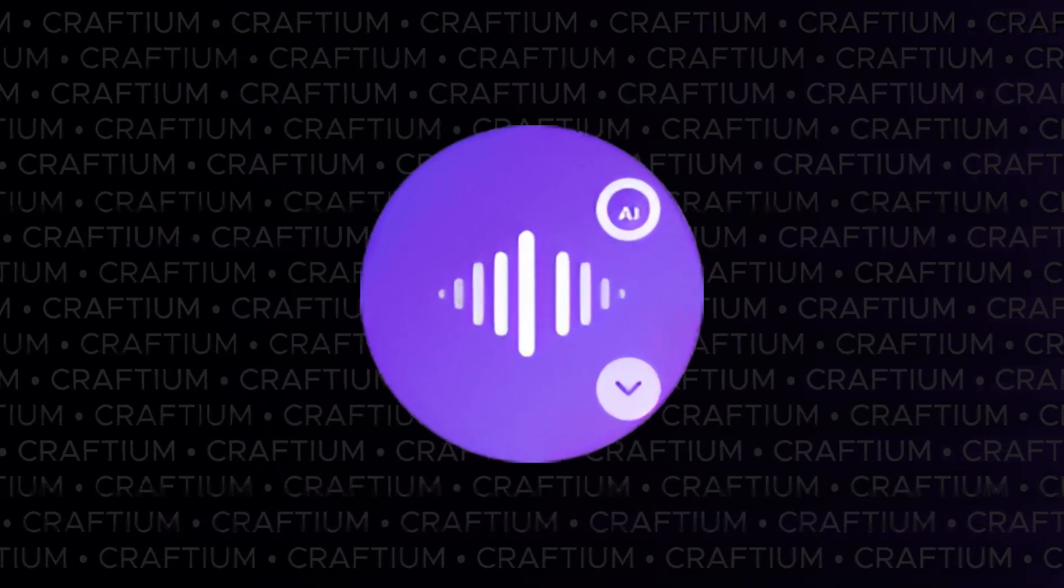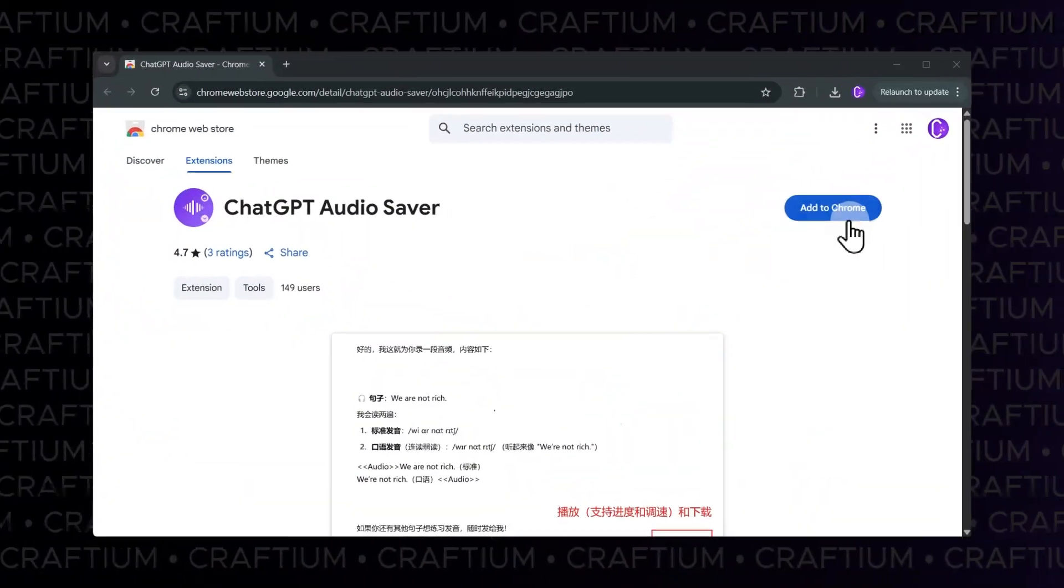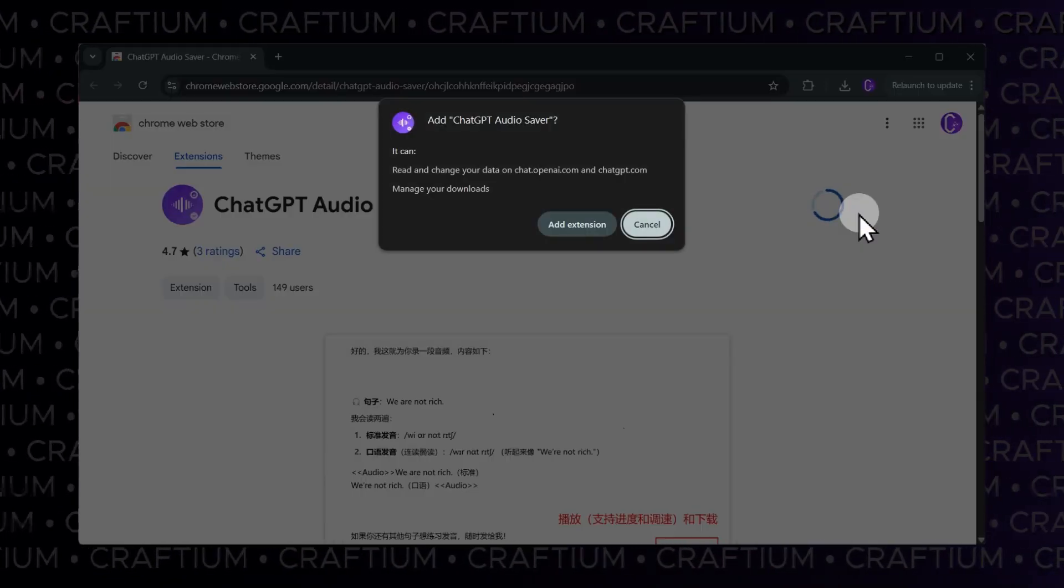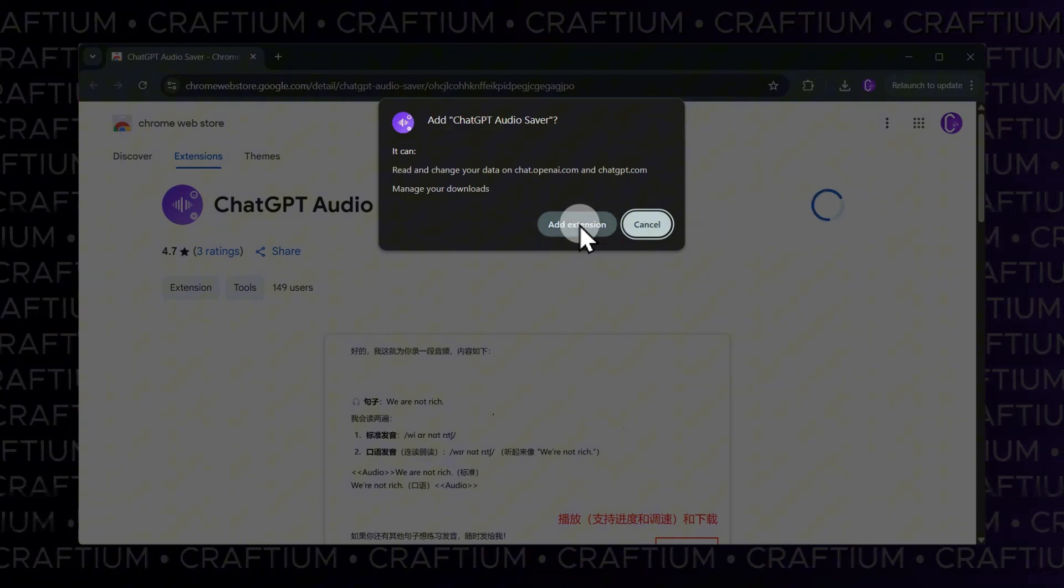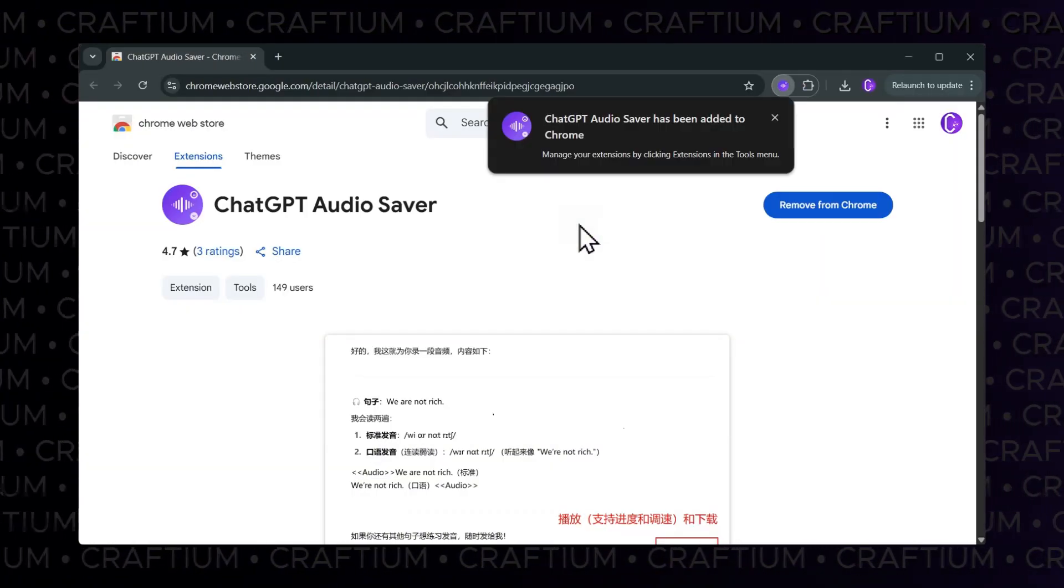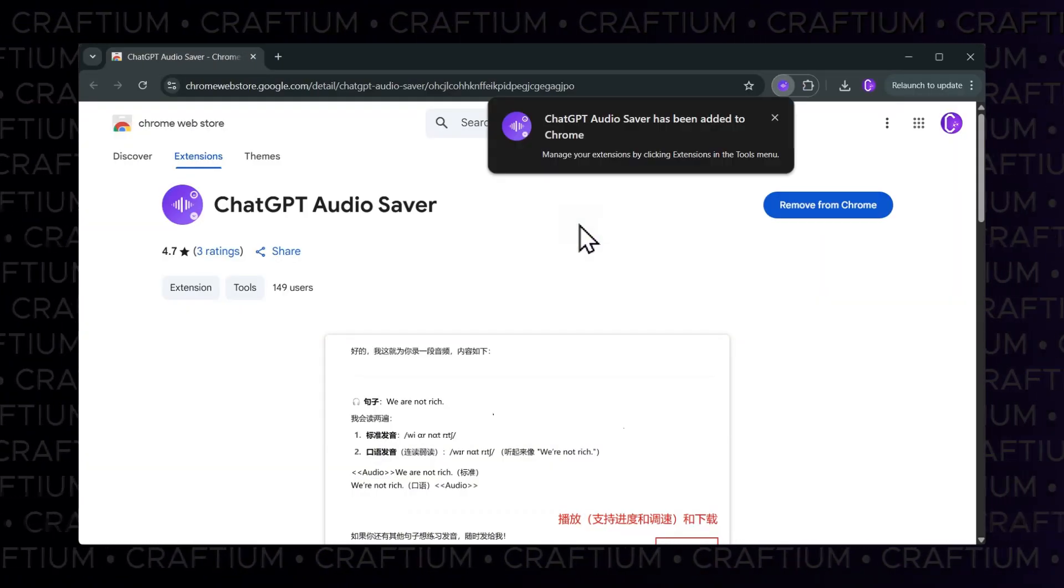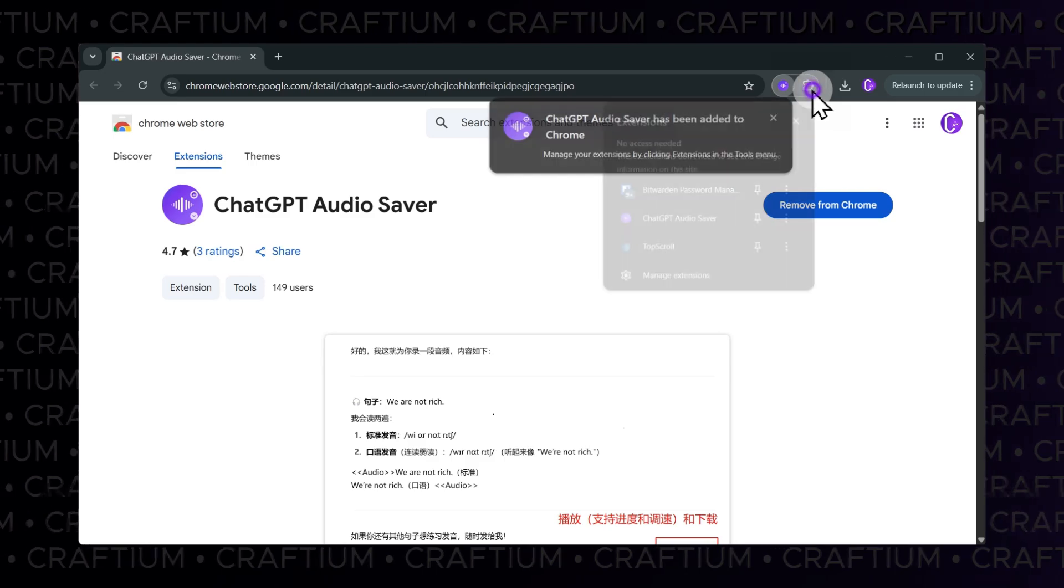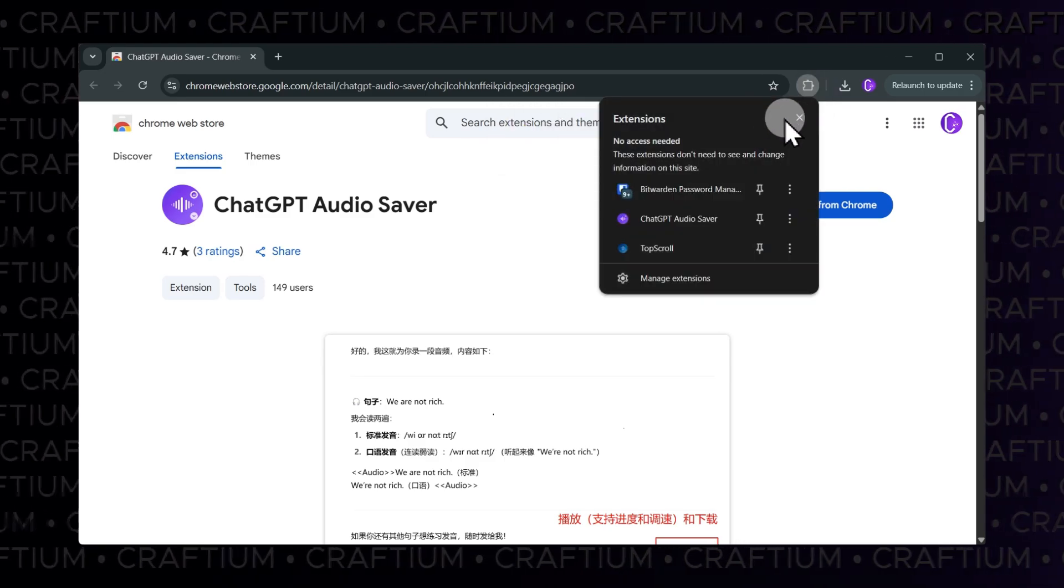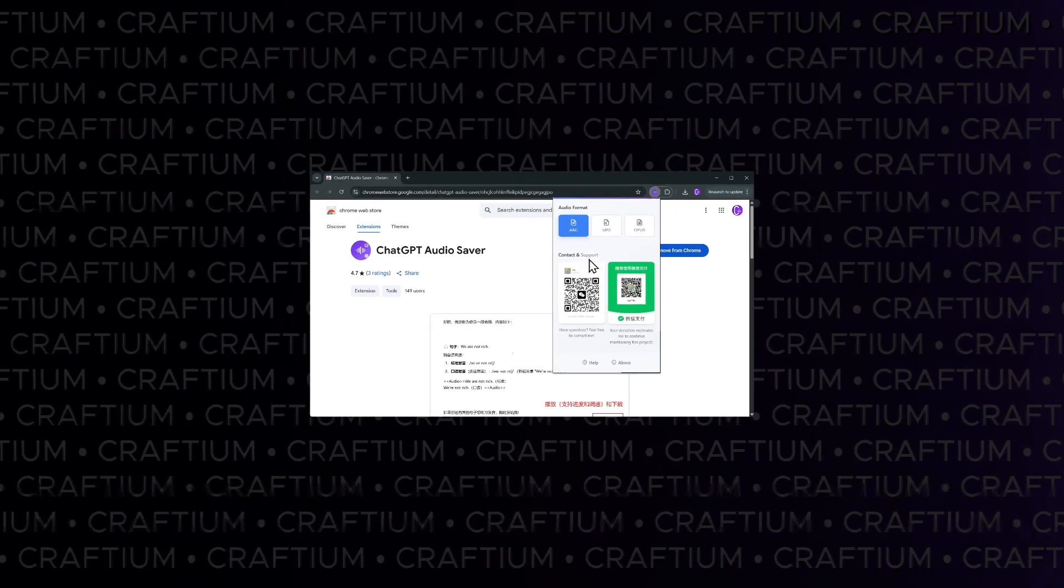Open the ChatGPT audio saver page in the Chrome Web Store and click Add to Chrome. Confirm the installation when prompted. Make sure the extension icon is visible on your browser toolbar. If it's not there, open the Extensions menu and pin it to the toolbar.